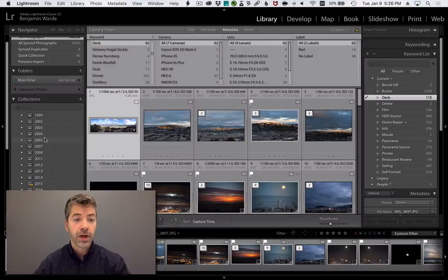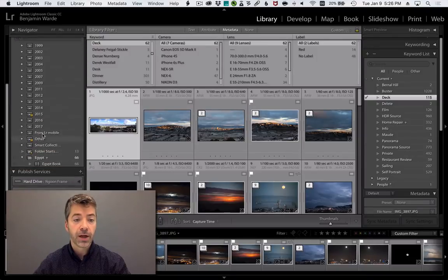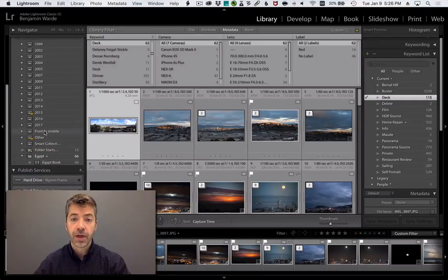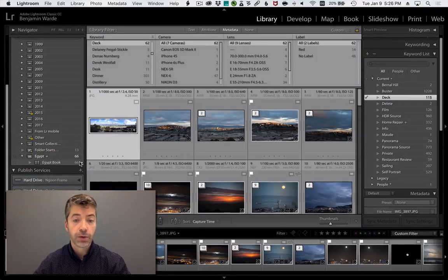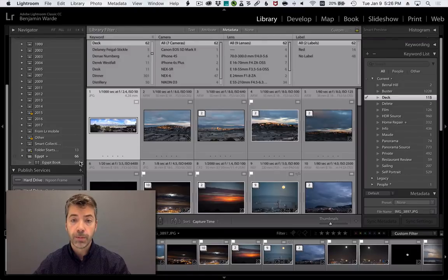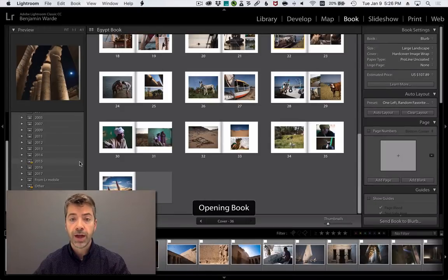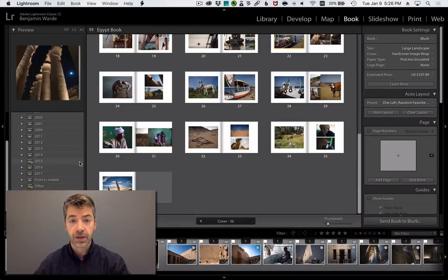Likewise, in the Collections panel, if you have any saved creations, such as this book, clicking the arrow will jump you to the relevant module with that creation selected.